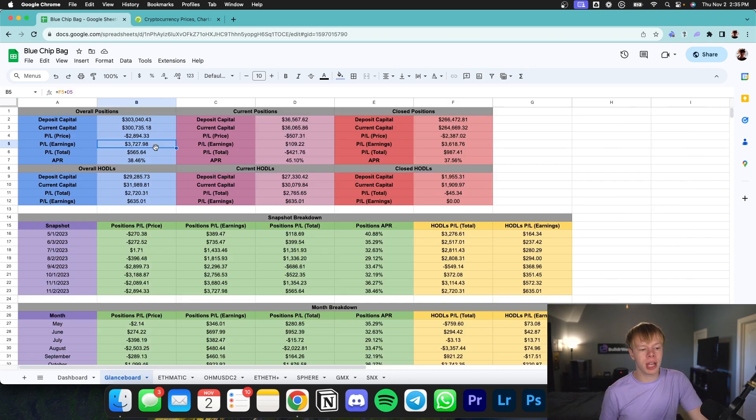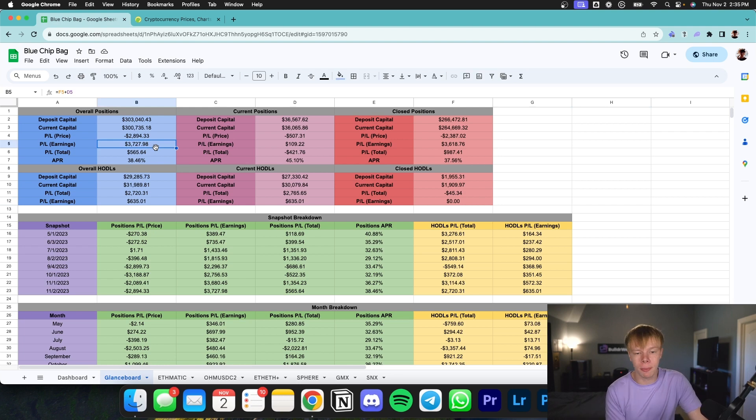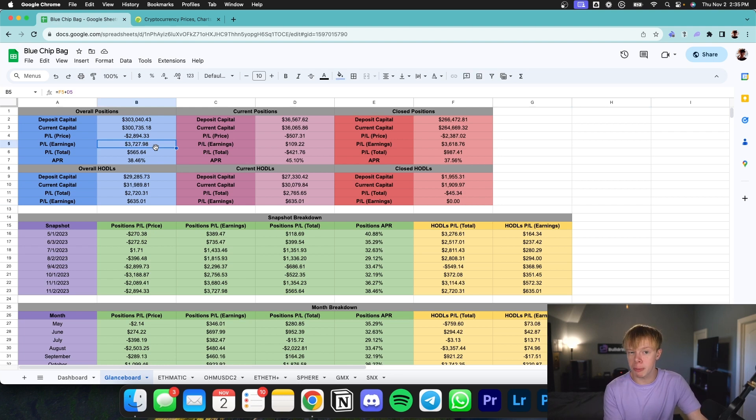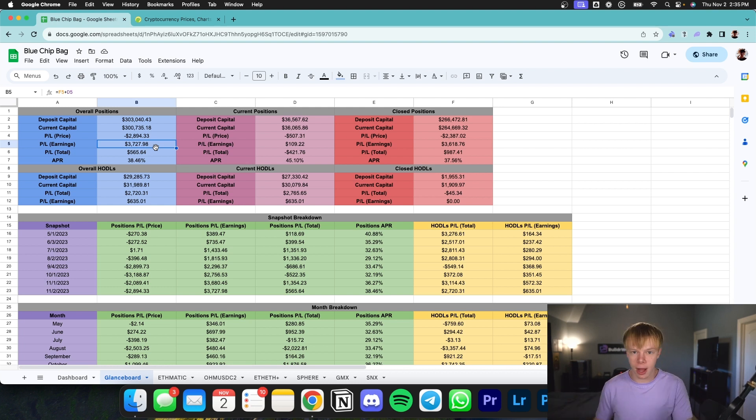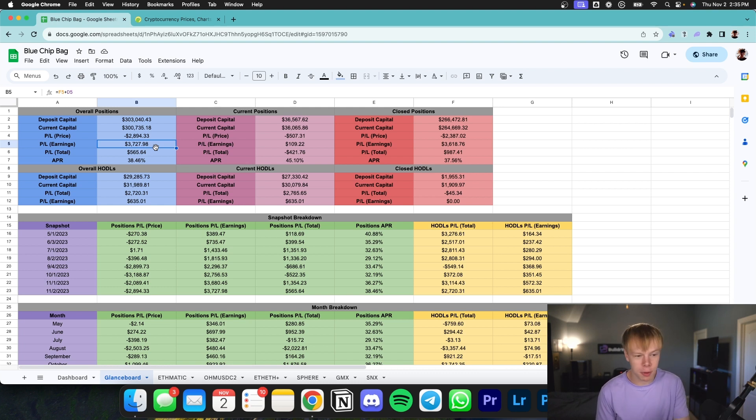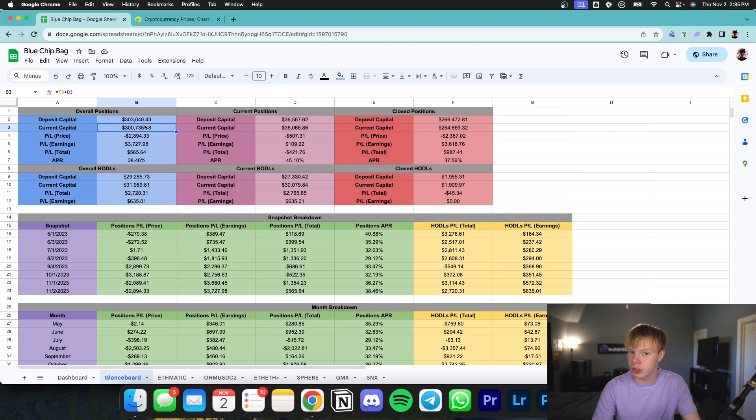Very briefly, I do want to go over some overall numbers. So I have had roughly $50,000 invested into this portfolio over the past few months, and that $50,000 includes yield farming positions and HODLs. Sometimes I have 20K of yield farming positions and 40K of HODLs. Other times I'll have like 20K of HODLs and 40K of yield farming positions. So it is important to keep that in mind. My deposit and current capital shows $300,000, but ultimately, a lot of this is recycled capital.